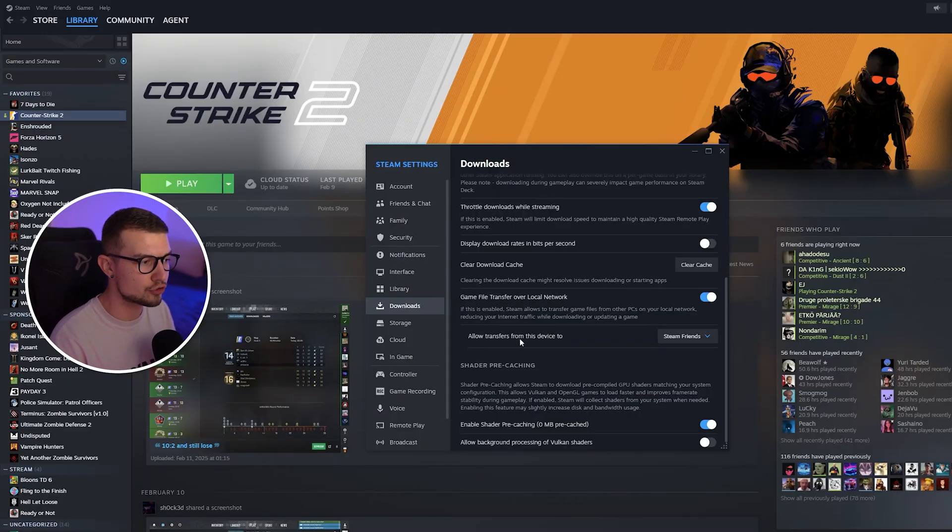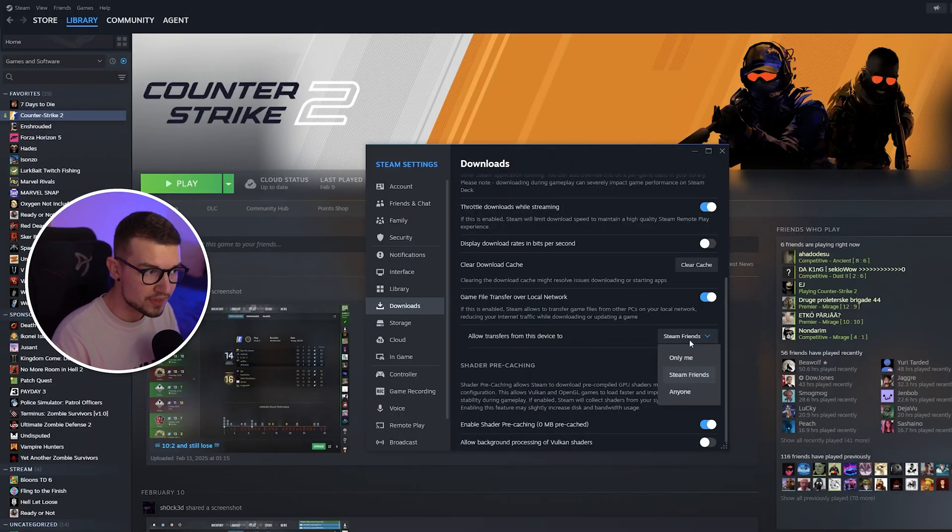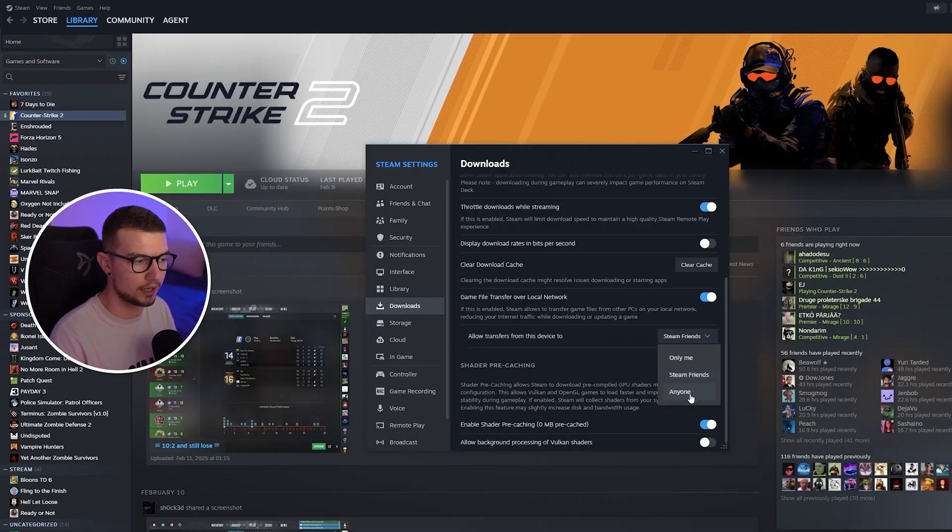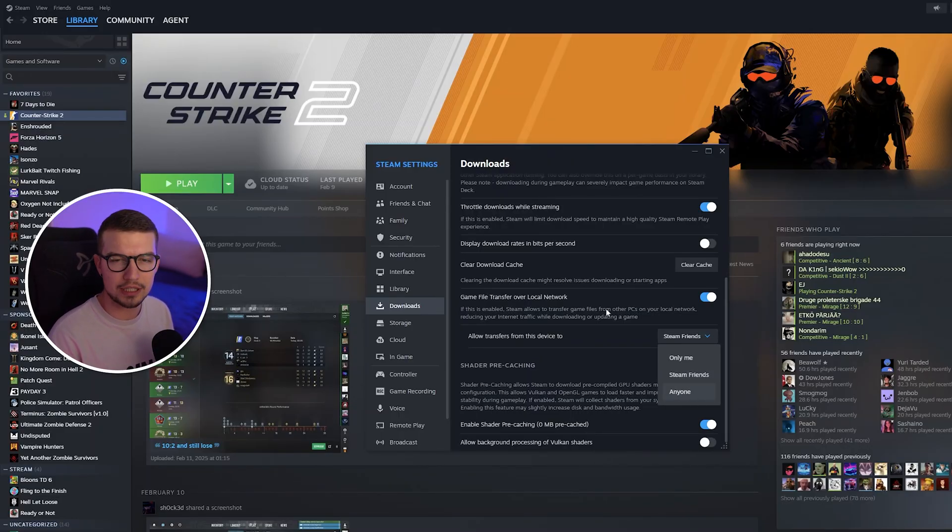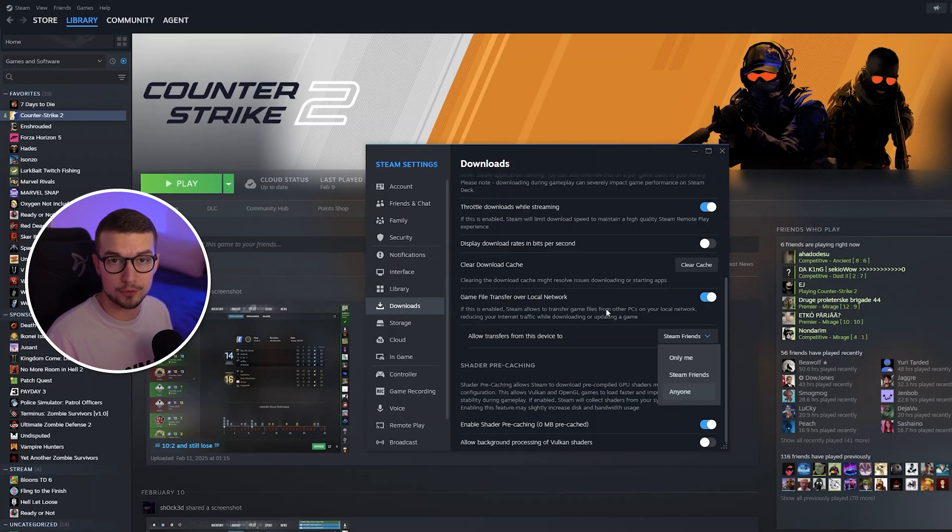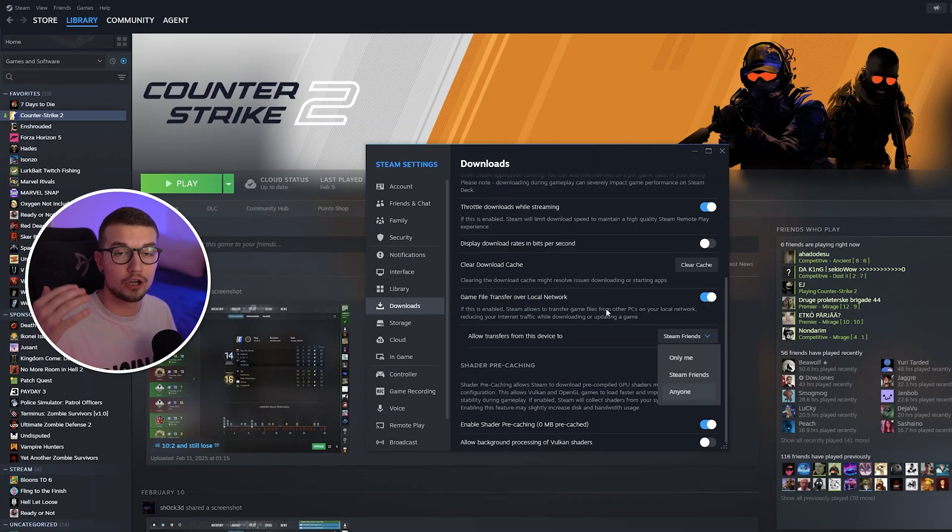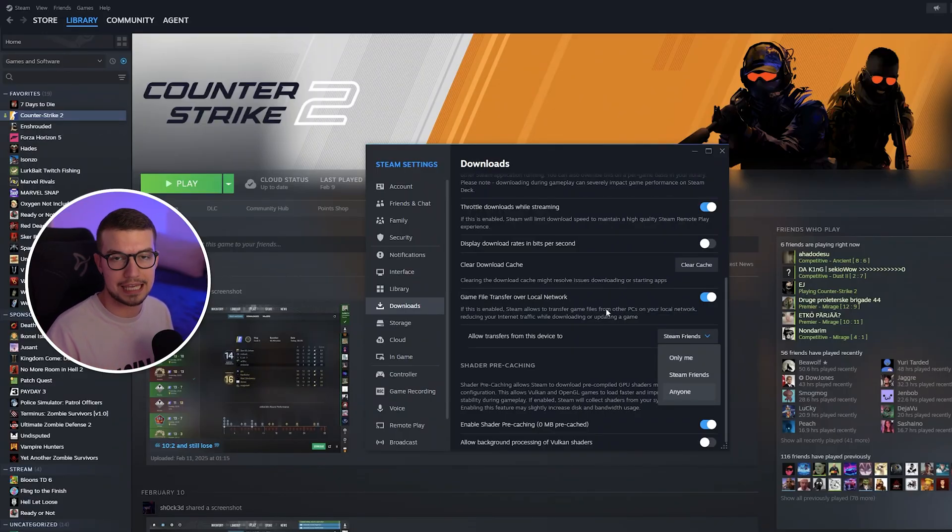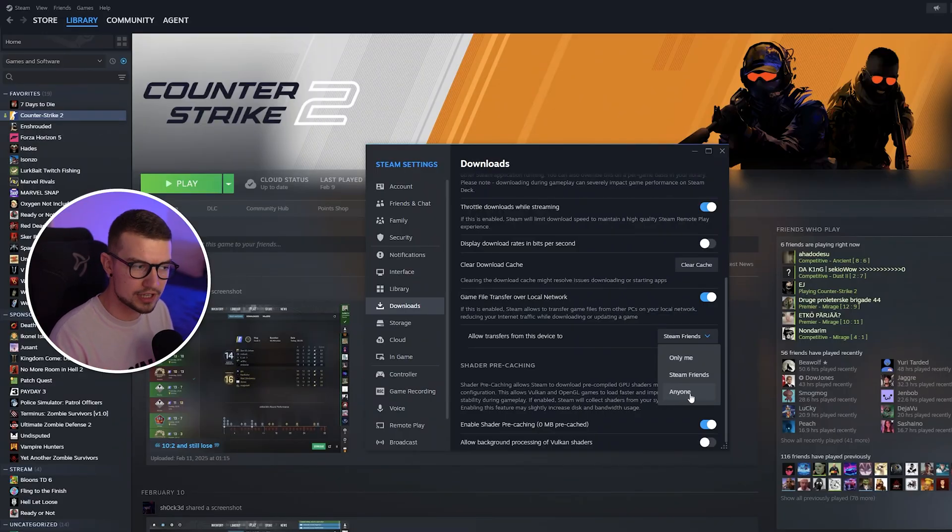Make sure that this is enabled and then allow transfers from this device too, and then you can choose Steam friends or anyone. If you choose anyone, that doesn't really mean that every single person will be able to download the games from your PC, only the people that are on the same local network, so the same house as you. So choose anyone.